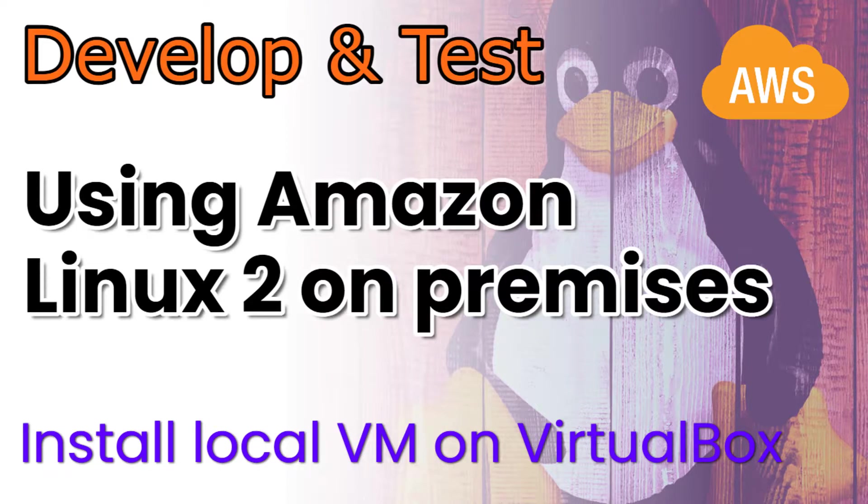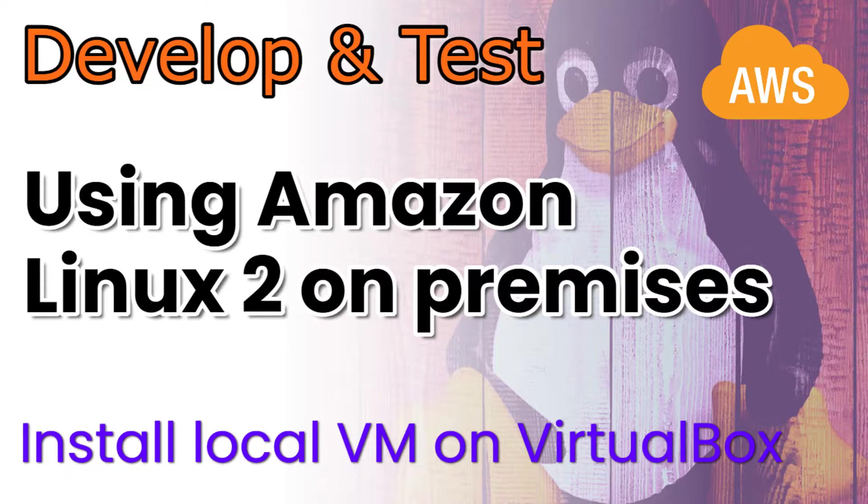Hi and welcome to another Majestic.cloud video. My name is Laszlo and today I'm going to show you how to install Amazon Linux 2 on a local virtual machine using VirtualBox.